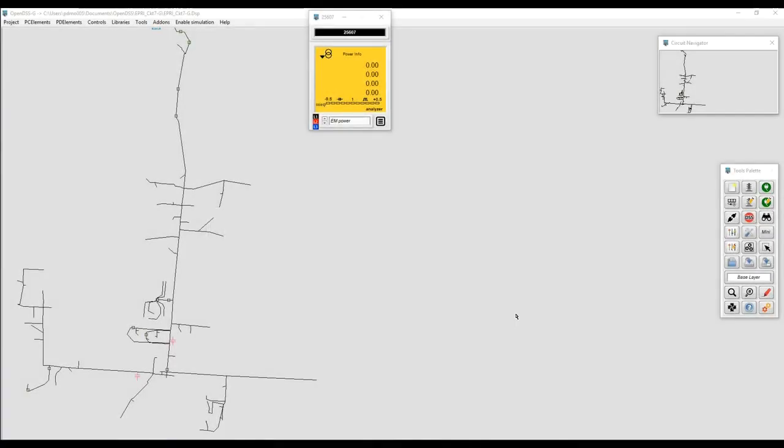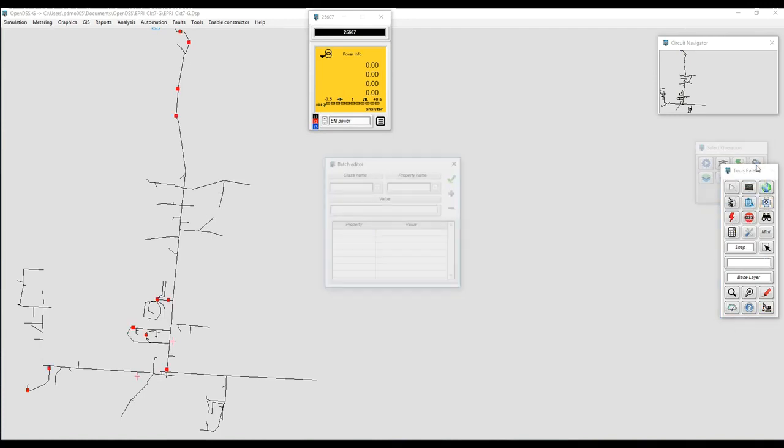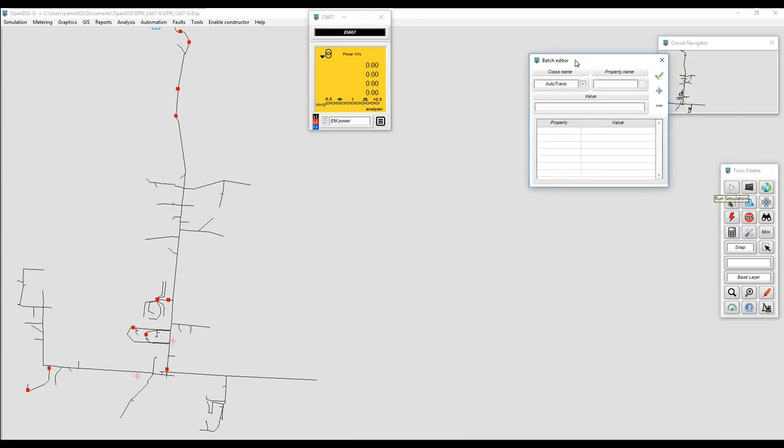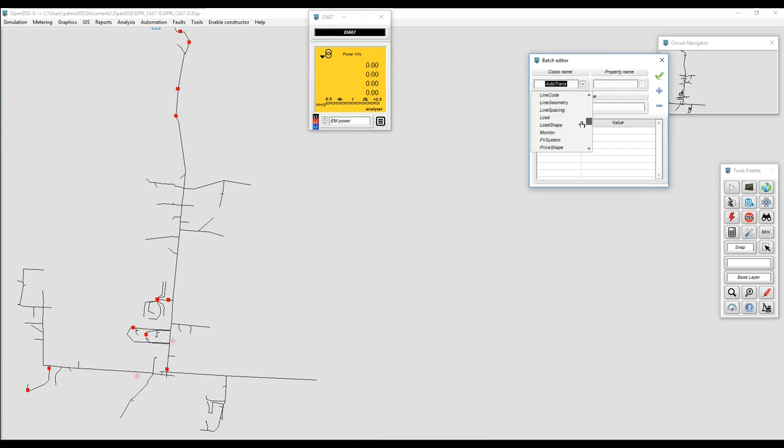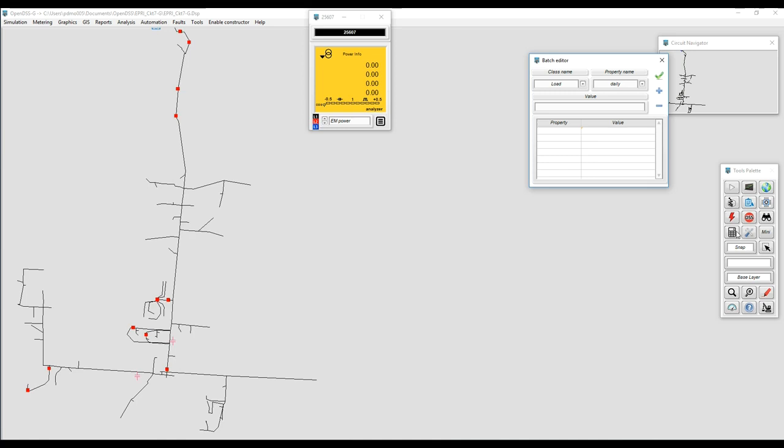The BatchEdit helper is nothing more than a GUI set on top of the BatchEdit command that you can execute through the OpenDSS console. Here you can select the class to which you want to apply the BatchEdit. Once you select the class, like for example in this case Load, it's going to bring all the properties that you can edit using BatchEdit. Let's suppose in this case I want to add a daily profile.